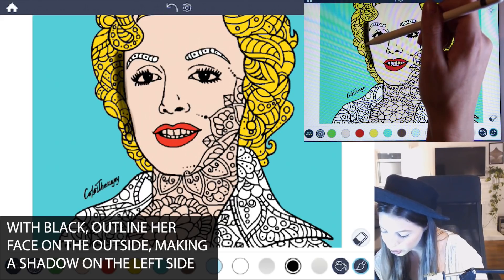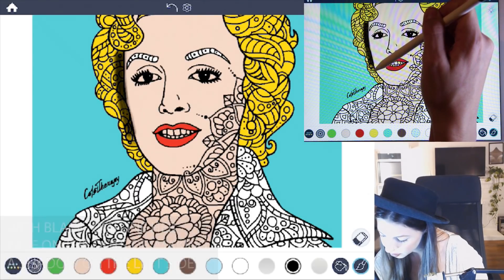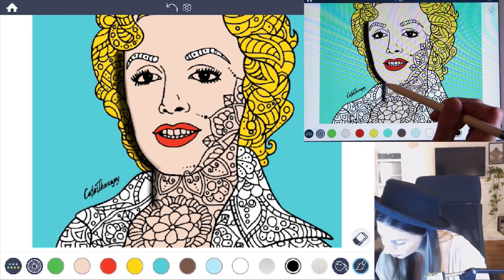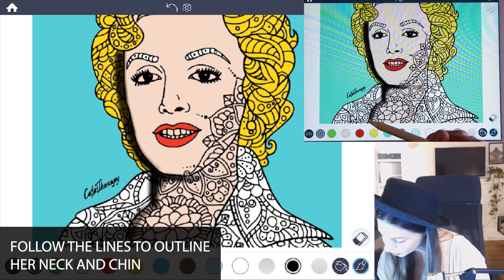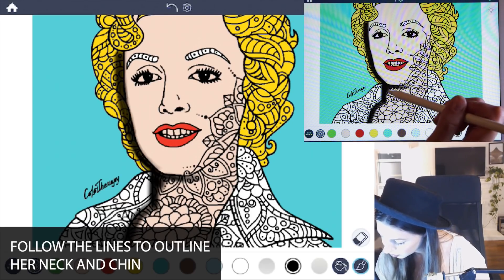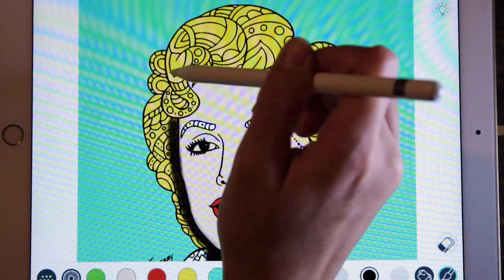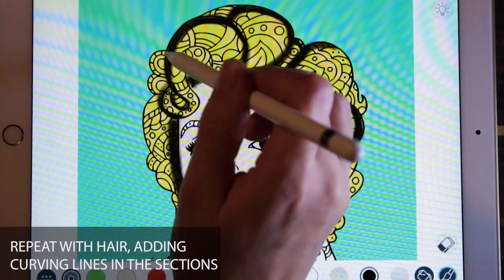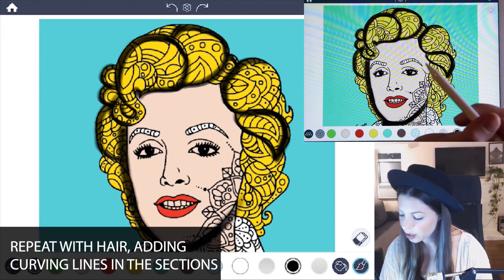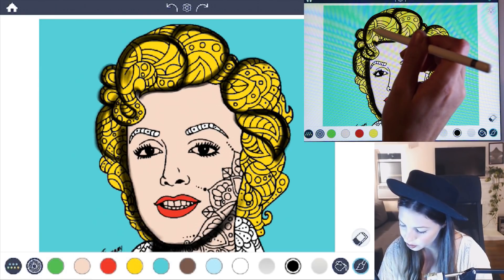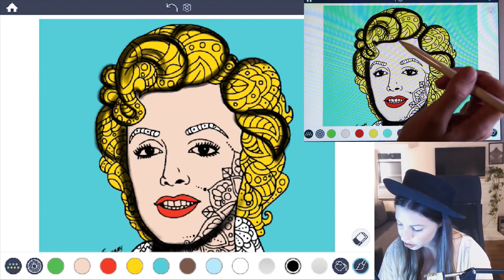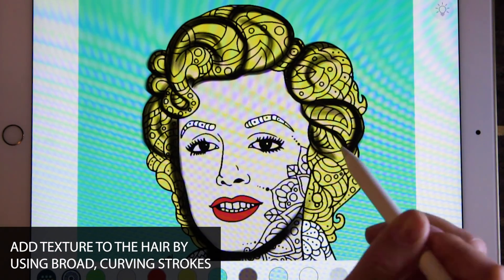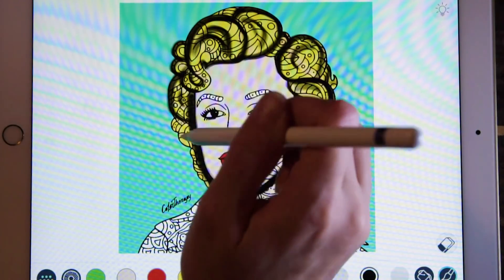I'm also coloring outside of the lines here. There's a shadow under her neck on the left side and under her chin, just following those lines. For her hair, follow those larger lines so that we can see those curls really well. You also want to add a little bit of texture inside the hair — with that same brush, just add a few curves going with the shape of the hair.